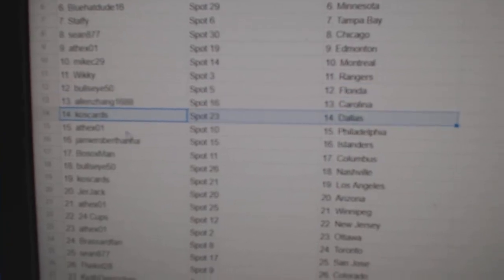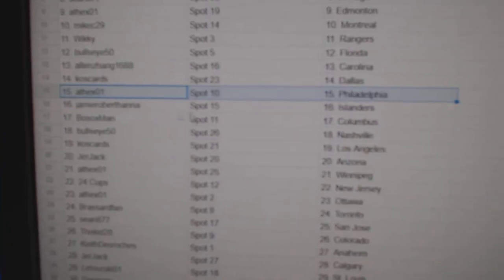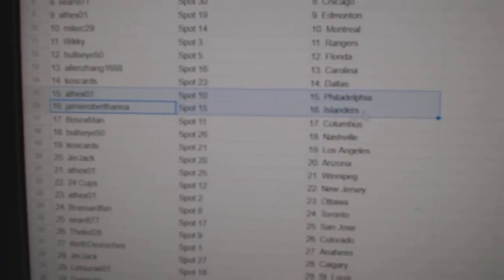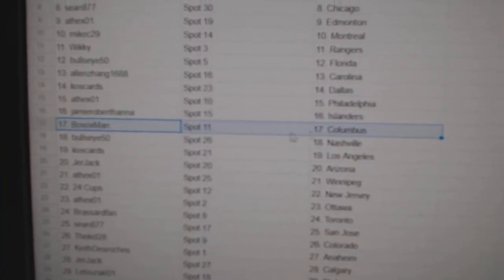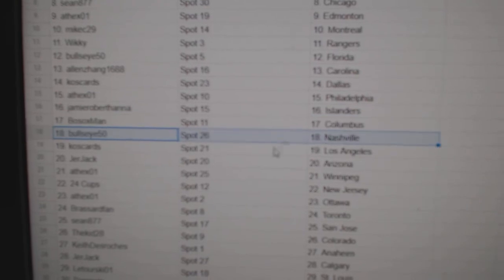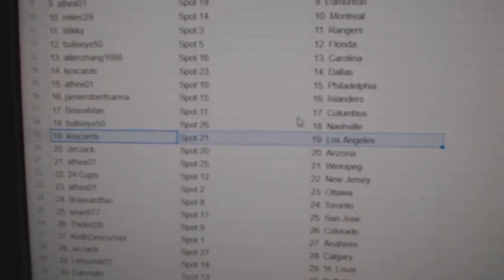Allen, Carolina. Koss Dallas. 8th X Philly. Jamie Islanders. Bosox Columbus. Bullseye, Nashville.